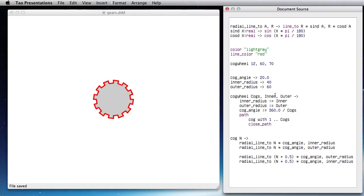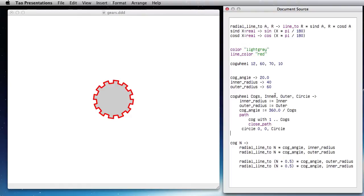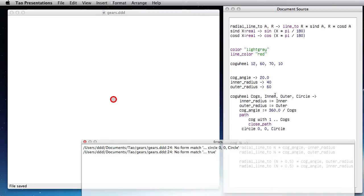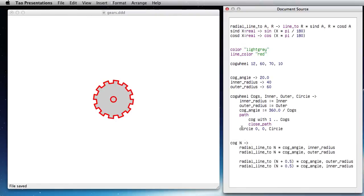And maybe just to make it nice looking I could add a circle in the center, so let me add the radius of the circle like 10, and that would be—okay, so it's complaining about this.